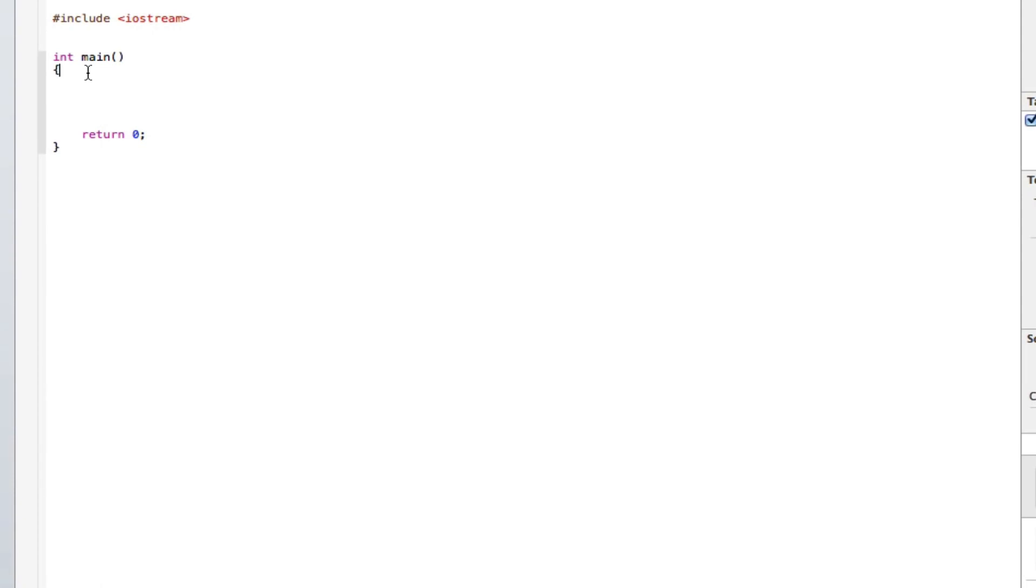Okay, I'm going to go here and type int a. And now the for statement.